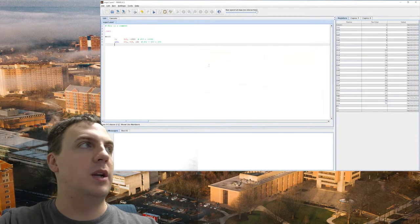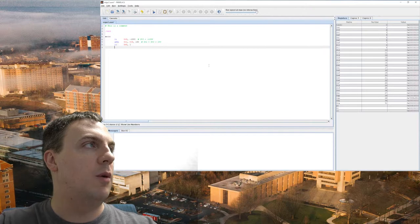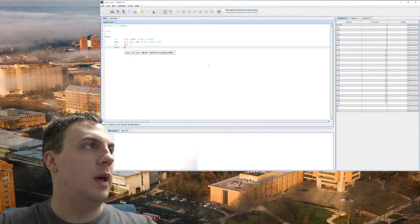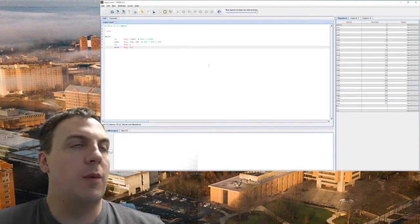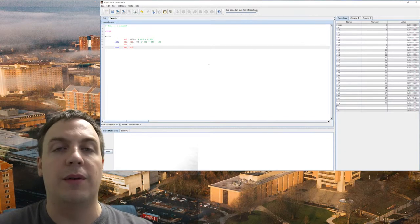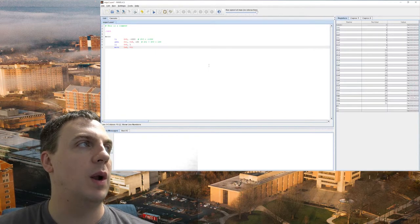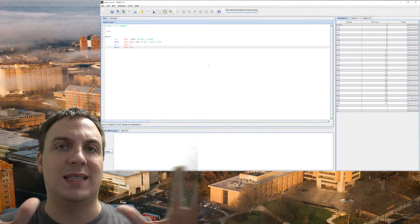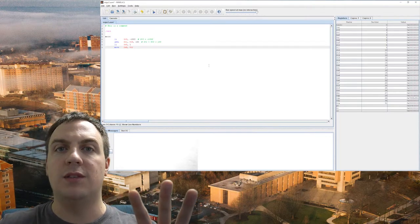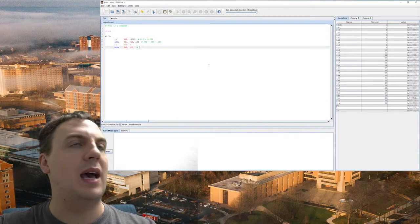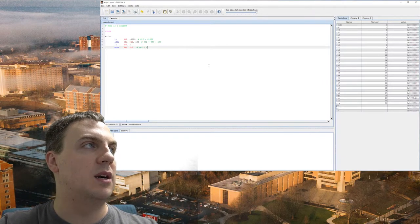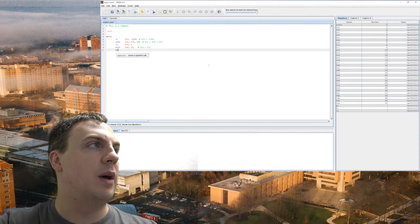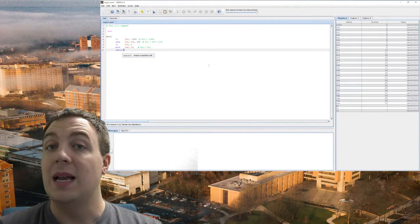So I'm going to do move, and we're going to move into A0, the value of T1. Now if we were better at register selection, I could have used A0 all the way from the beginning, but I didn't. So what move does, it just moves. Now it says move, but it's actually copy. So T1's value goes into A0. So essentially, this is like LI, except both parameters are registers. So this is A0 equals T1. And then what I'm going to do is a syscall to issue the system call.